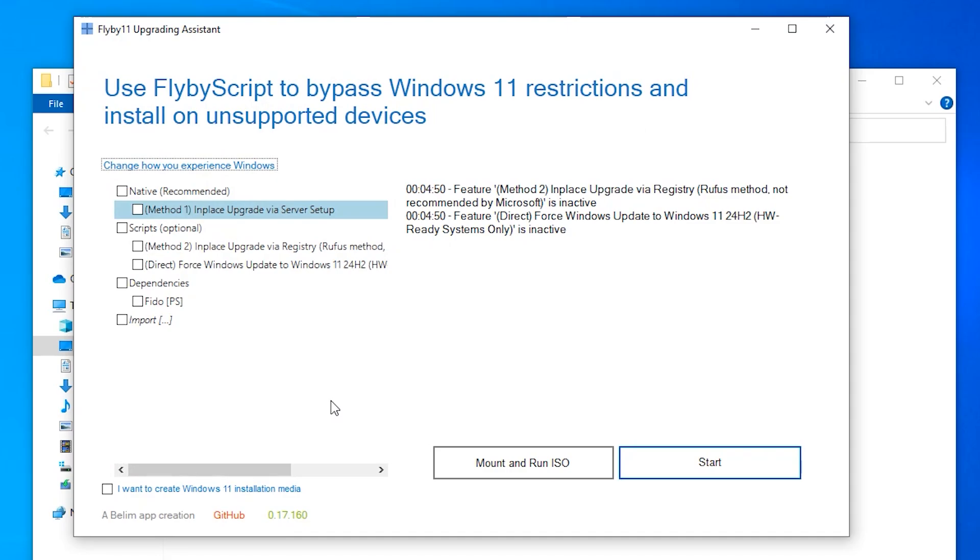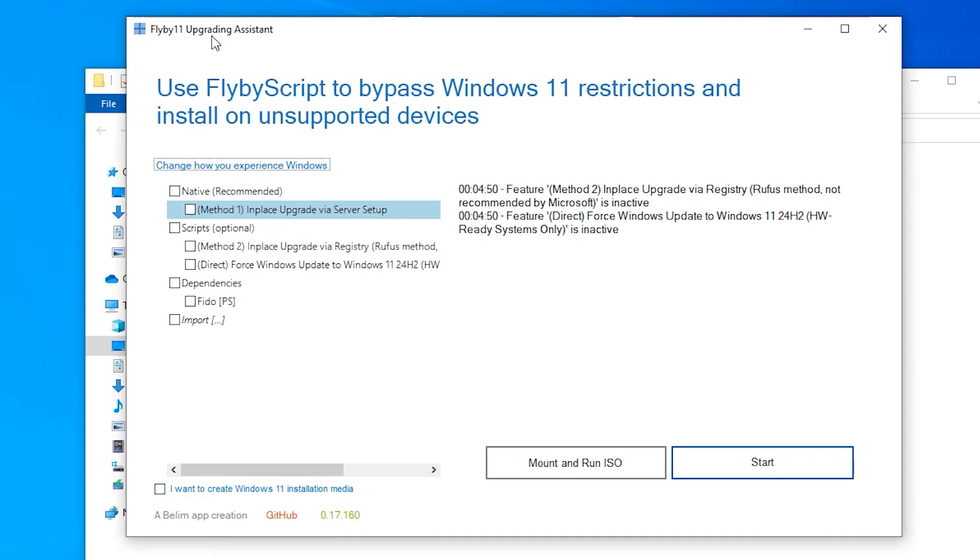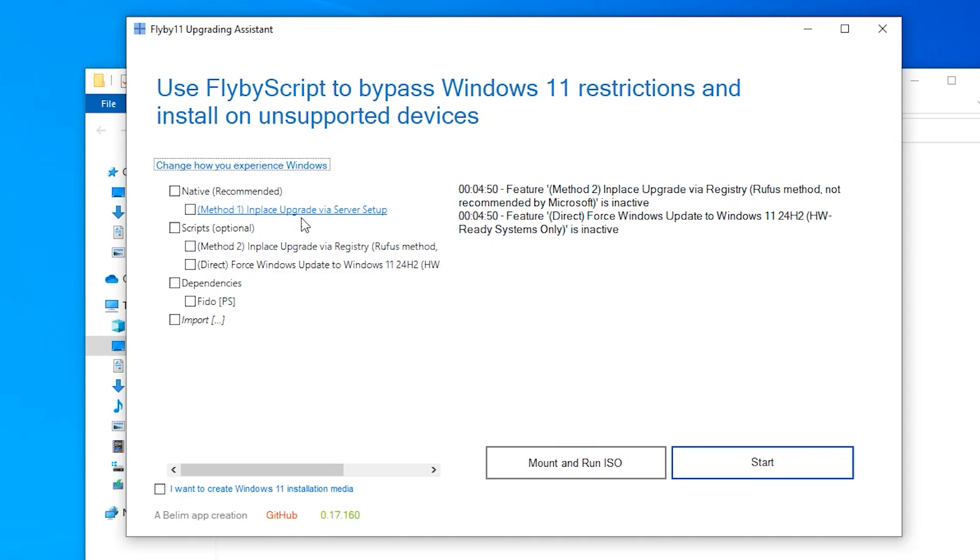Here's the Flyby11 upgrading assistant. Use FlybyScript to bypass Windows 11 restrictions and install on unsupported devices. If you check down here, there are a couple of different options here. You can do the native method, which is recommended. Or you can do the script, optional method, which is an in-place upgrade via registry. Rufus method. You might already know about Rufus. It is a free utility for burning ISO files onto USB drives.